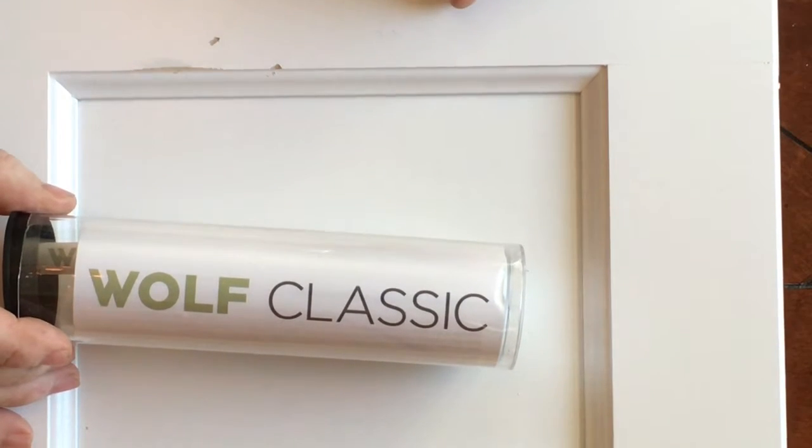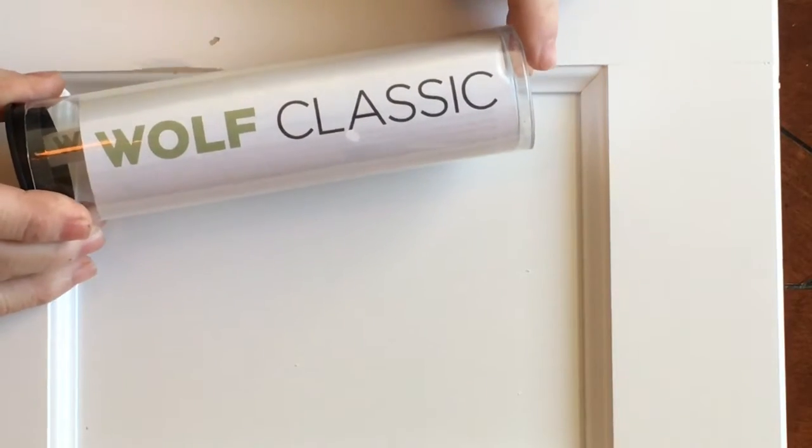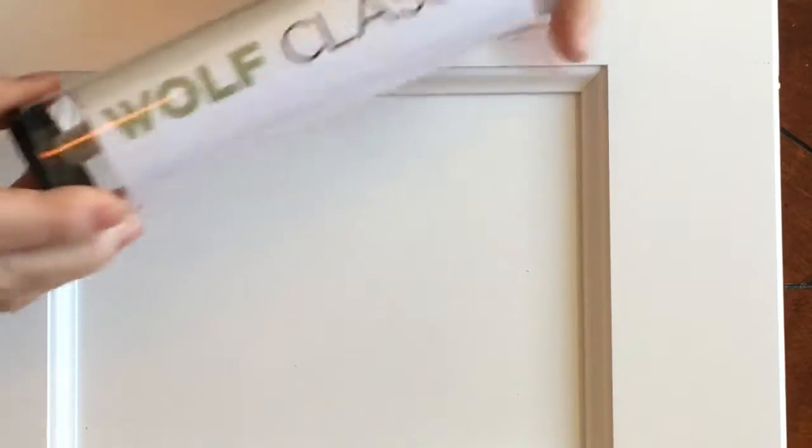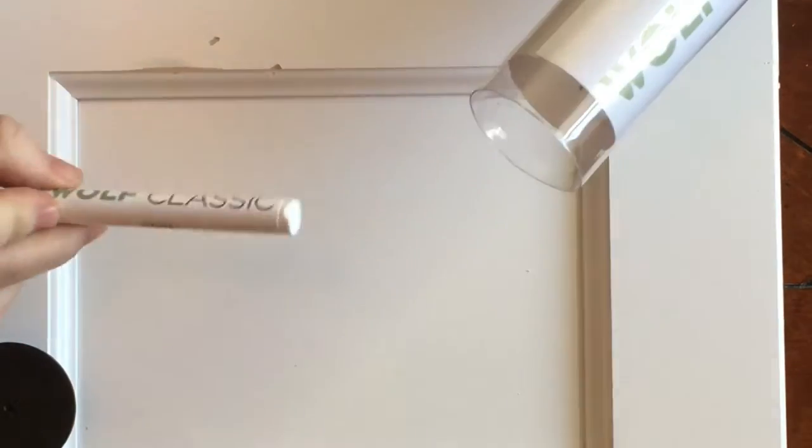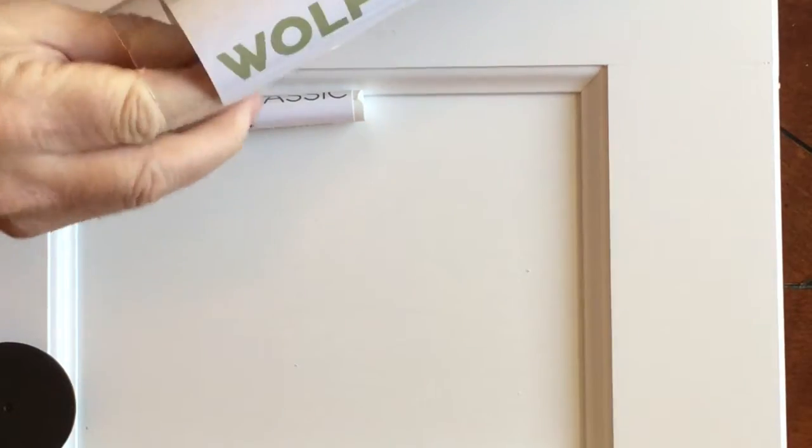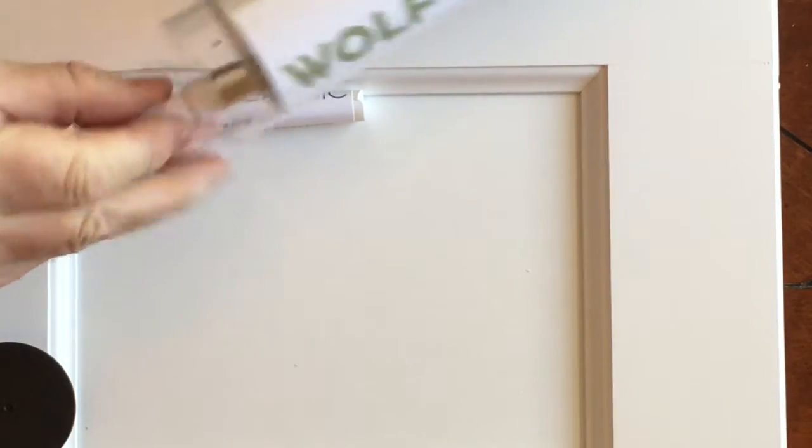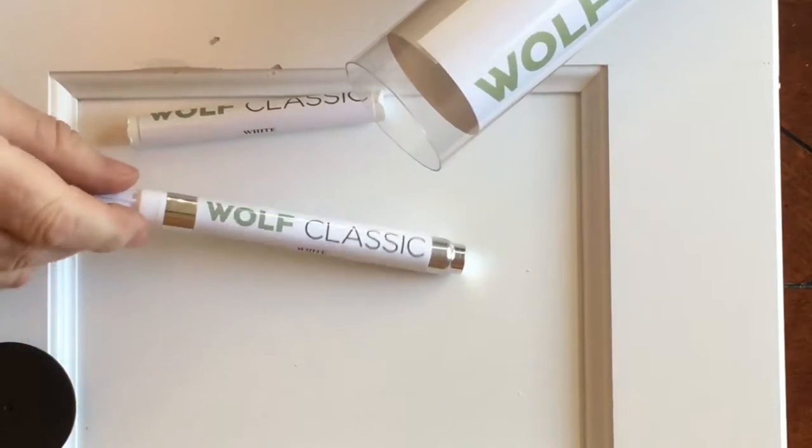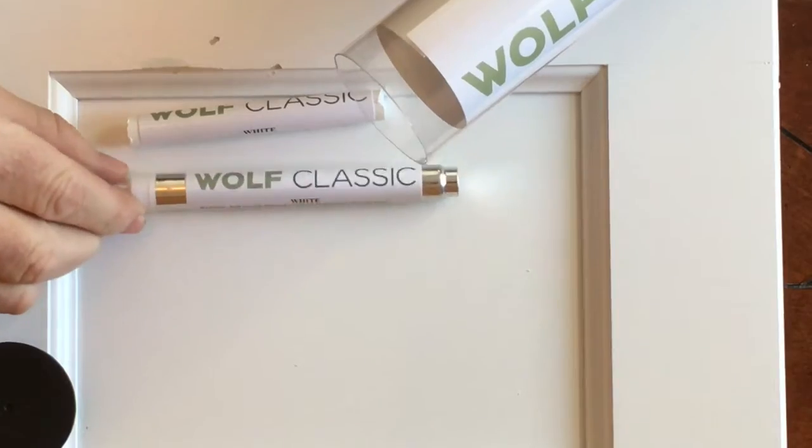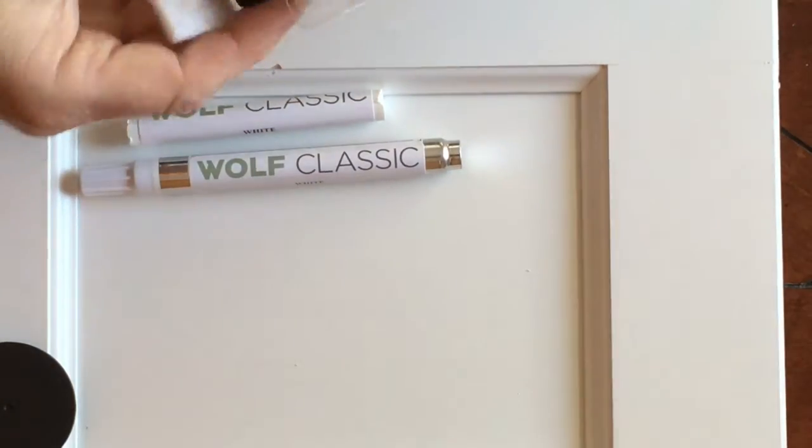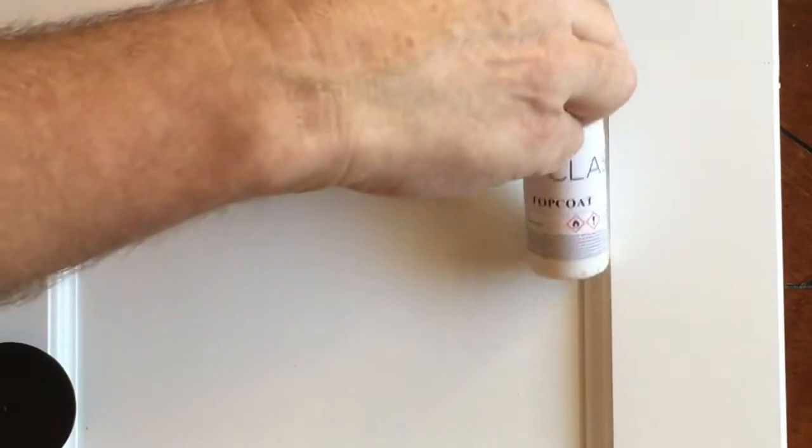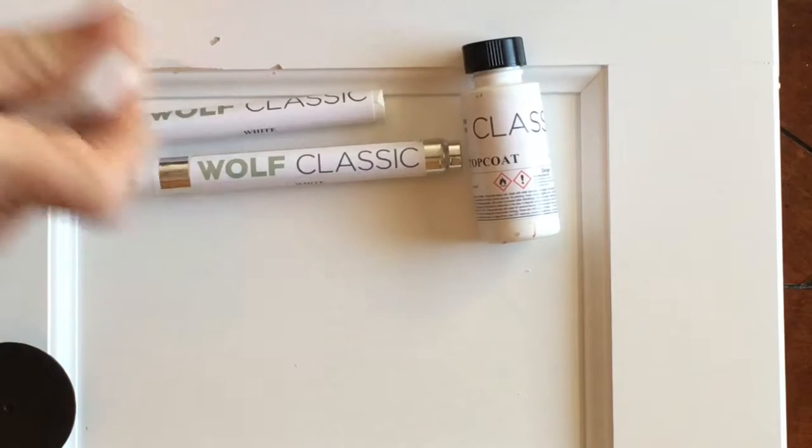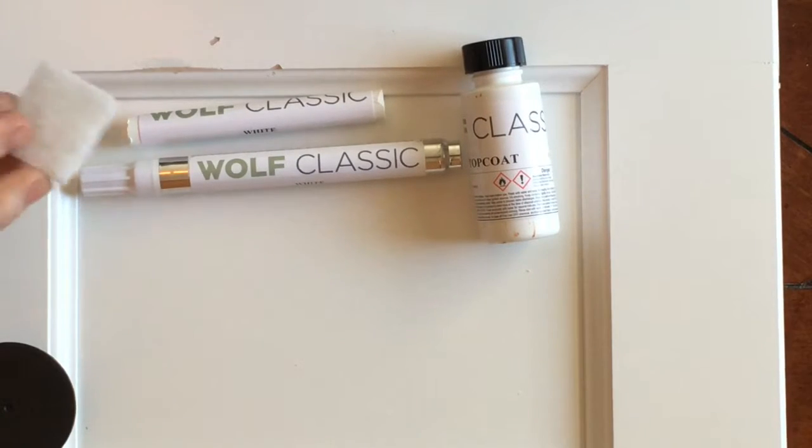We're going to use the kit to repair those. We're going to open the kit and remove the items. It comes with a fill stick, a paint pen marker, a clear brush top coat with a brush in the cap, and an abrasive pad.